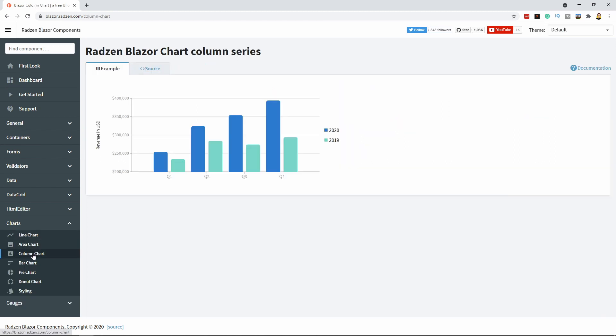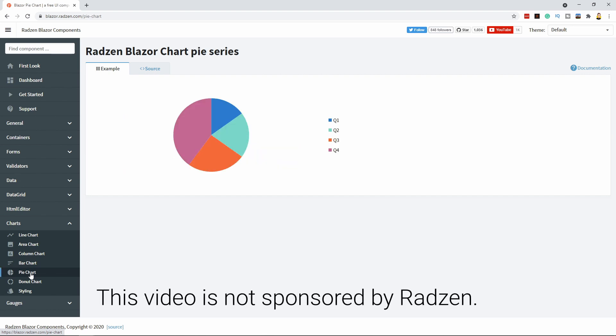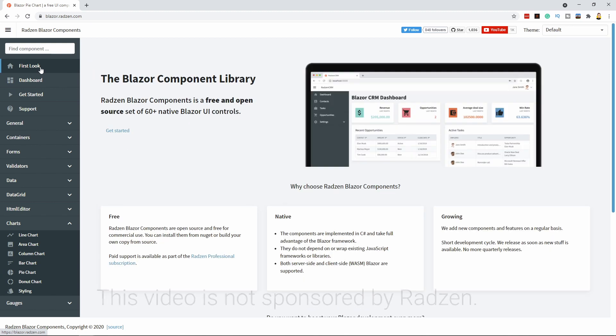What's interesting to us developers is that we can use the same library for server-side and client-side Blazor. We will use the charts from the Redson library — specifically the column chart and the pie chart components. Redson does not sponsor this video, but so far I've had a great experience using this library. You can find the Redson Blazor components library at blazor.redson.com.